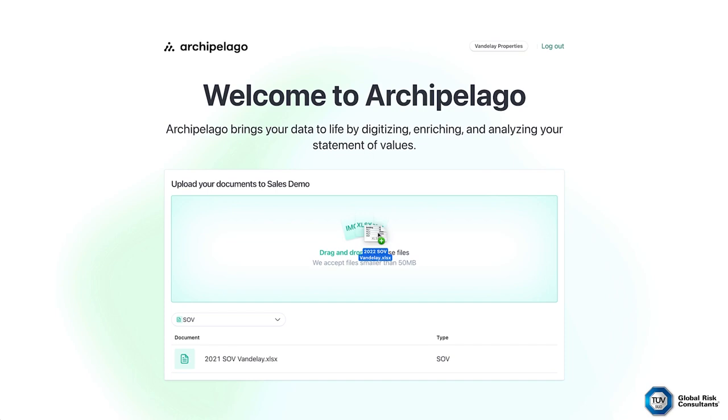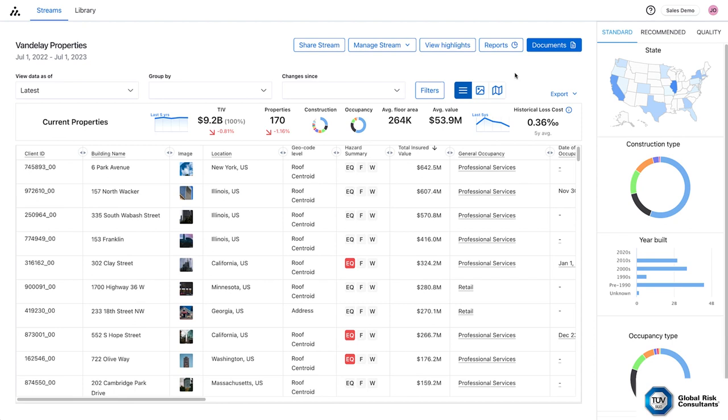When logging on to Archipelago for the first time, you simply drag and drop your property statement of values onto the platform. Using your SOV and other provided documents, our AI technology and team of experts will do the heavy lifting to extract, enrich, and verify your property information, saving you countless hours and resources.